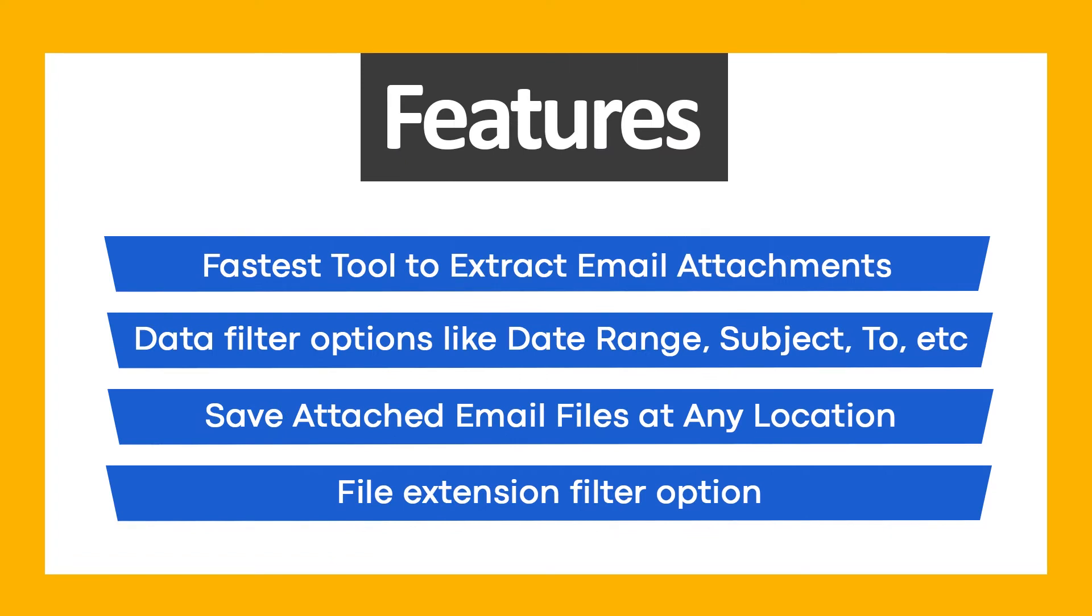Use BeechRecover Email Attachment Downloader and get these ultimate features: fastest tool to extract email attachments, data filter options like date range, subject, to, etc., save attached email files at any location, and file extension filter option.